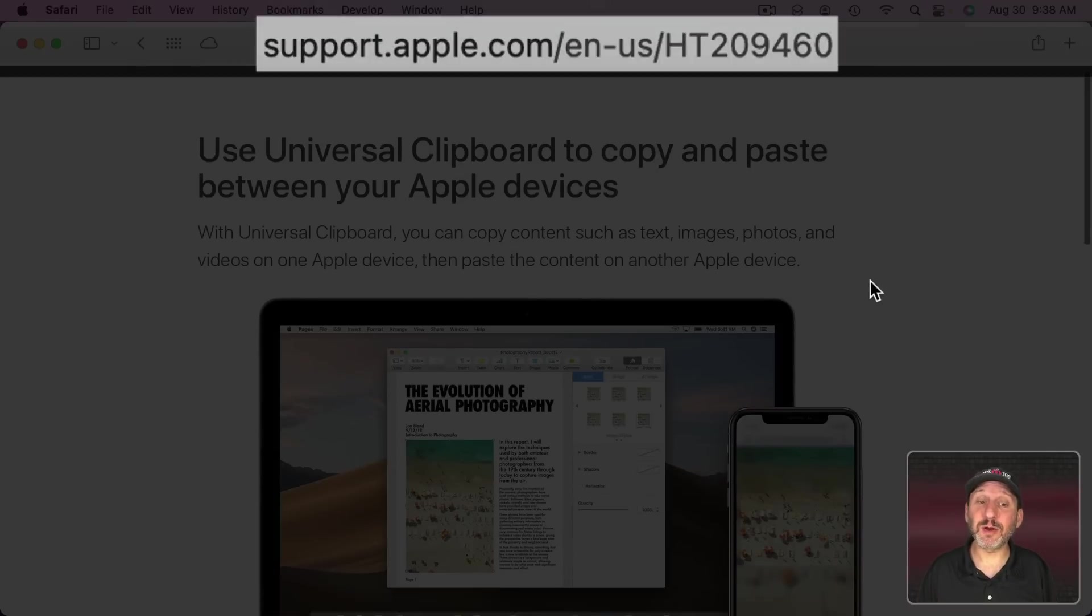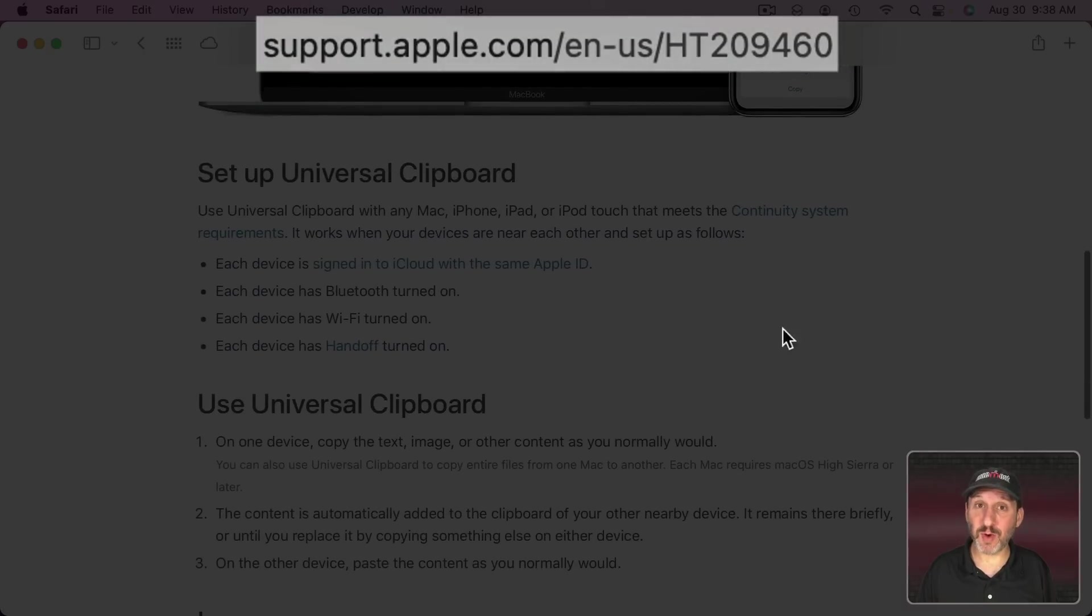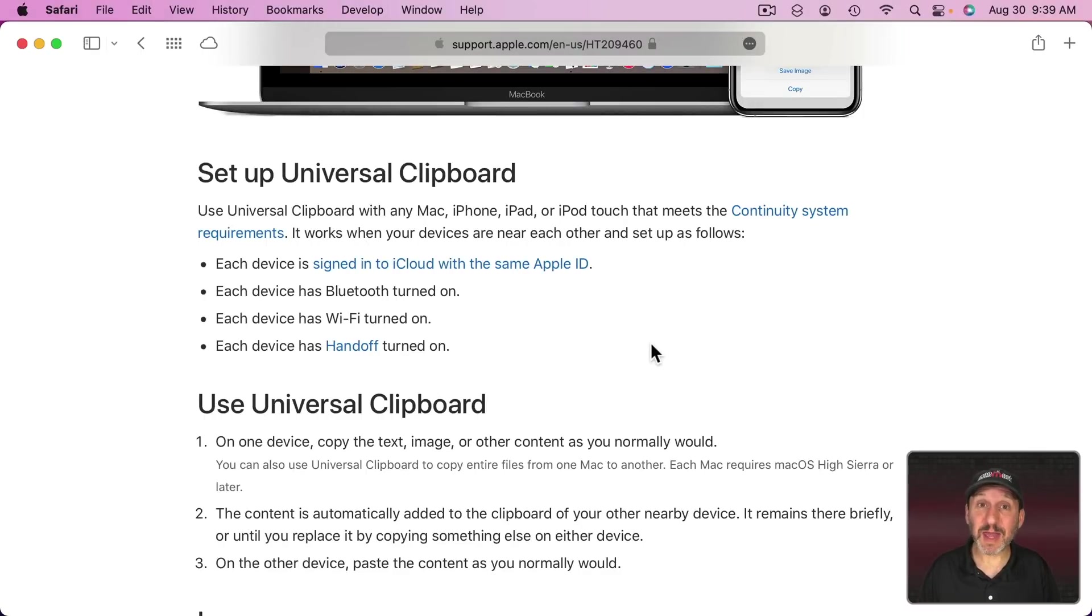You can read more about it here. It also shows you the requirements. Obviously you should be using one of the more recent versions of macOS. You should be signed on using the same Apple ID on both devices.